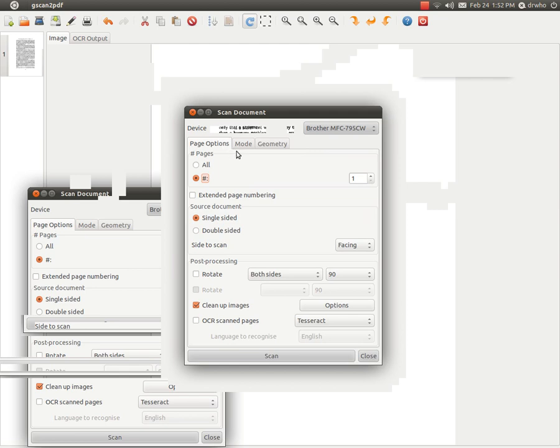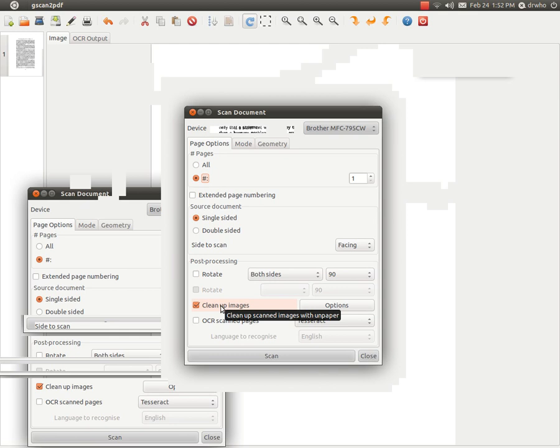In Page Options, when you are scanning from the flatbed, you want to check Clean Up Images. That is the way you activate Unpaper to remove the black edges around the page.